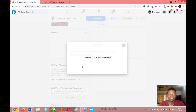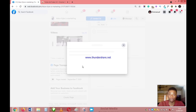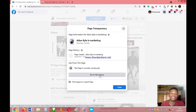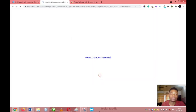Remember that the same way you can monitor other people's campaigns, they can also monitor yours. This is Facebook being transparent and not hiding anything from users. As you can see, this page is currently running ads. You can go to the Ad Library and see all the campaigns they have running at the moment, and also see the locations where they are targeting.